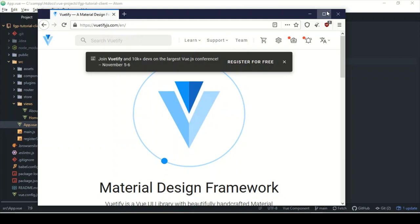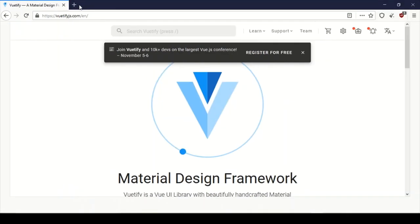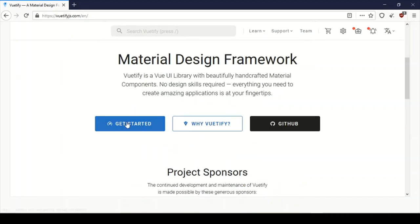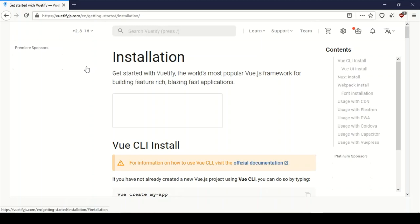I'm going to go ahead and save all. This has finished and will automatically update. In the meantime, let me head over to the Beautify site and go to Get Started. I actually do know how to code some of this stuff, but I'm just a bit lazy, so I'm going to go ahead and copy some of these components.